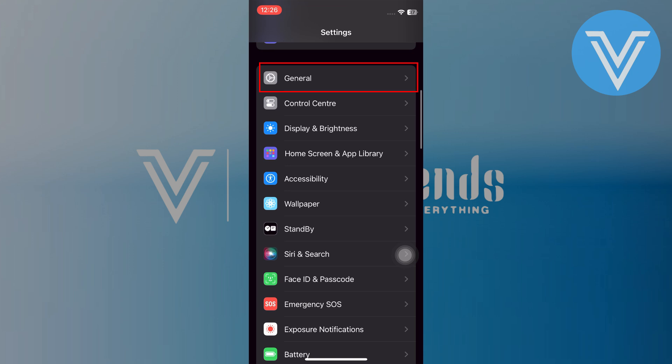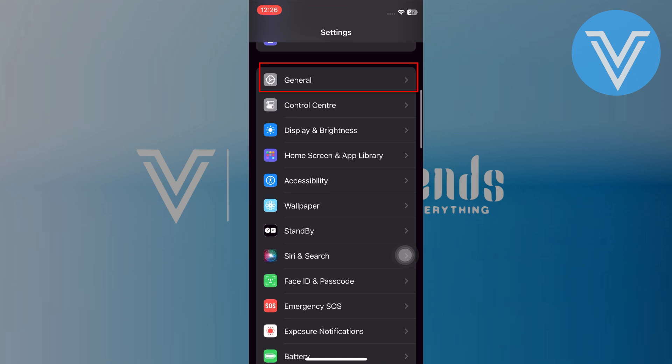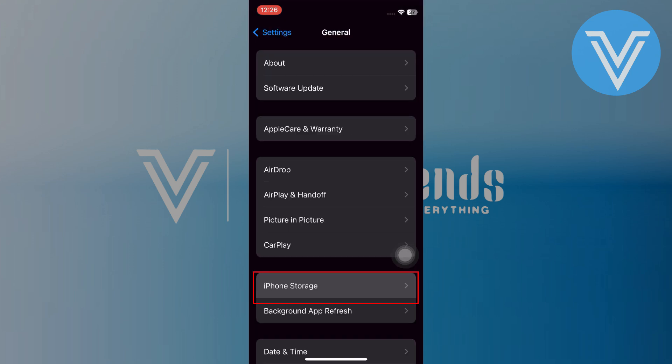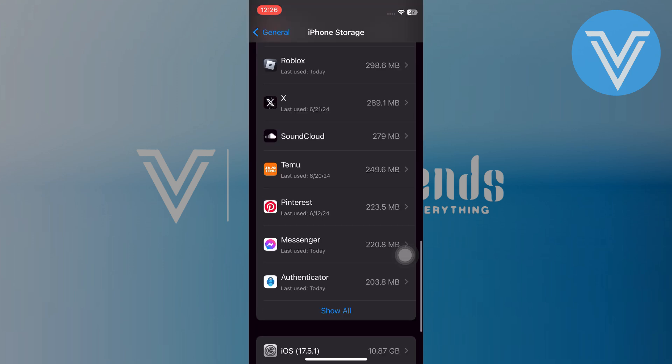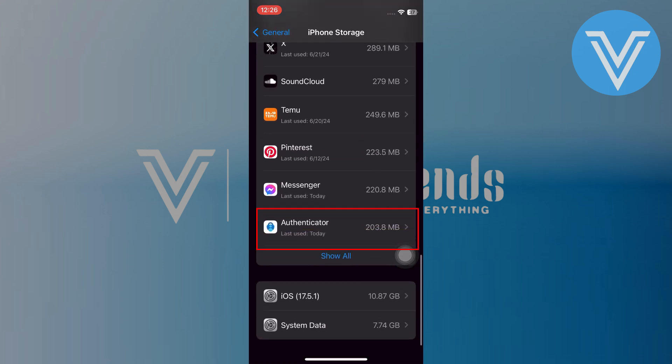Now go to the settings app and tap on the general option. Go to iPhone storage and search for the Authenticator app.